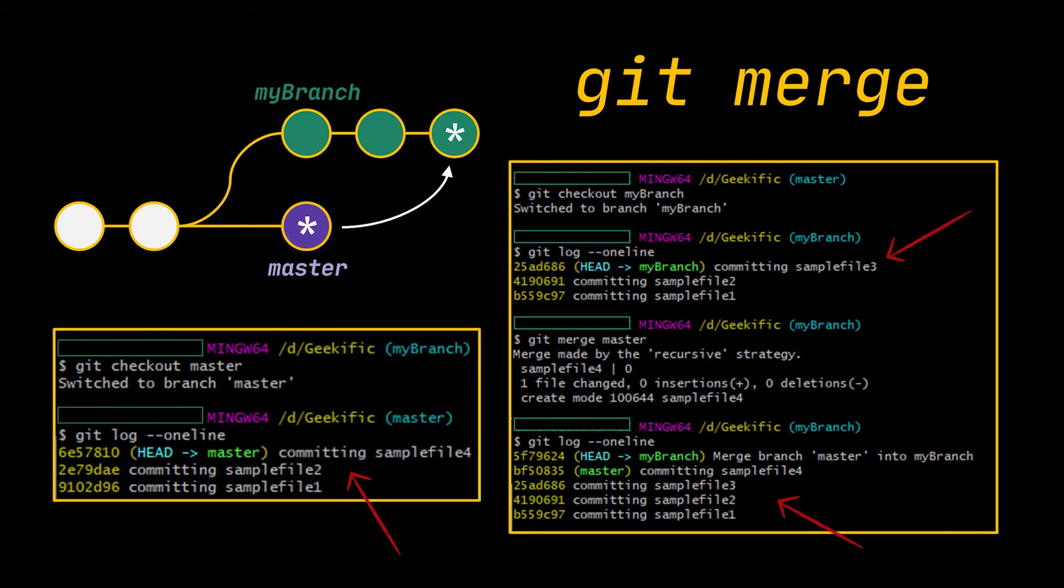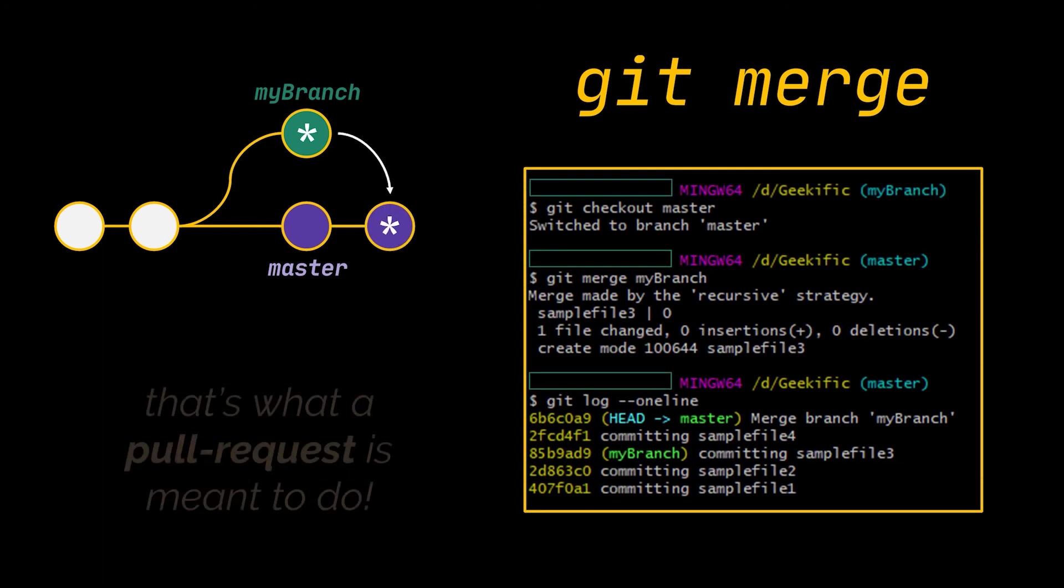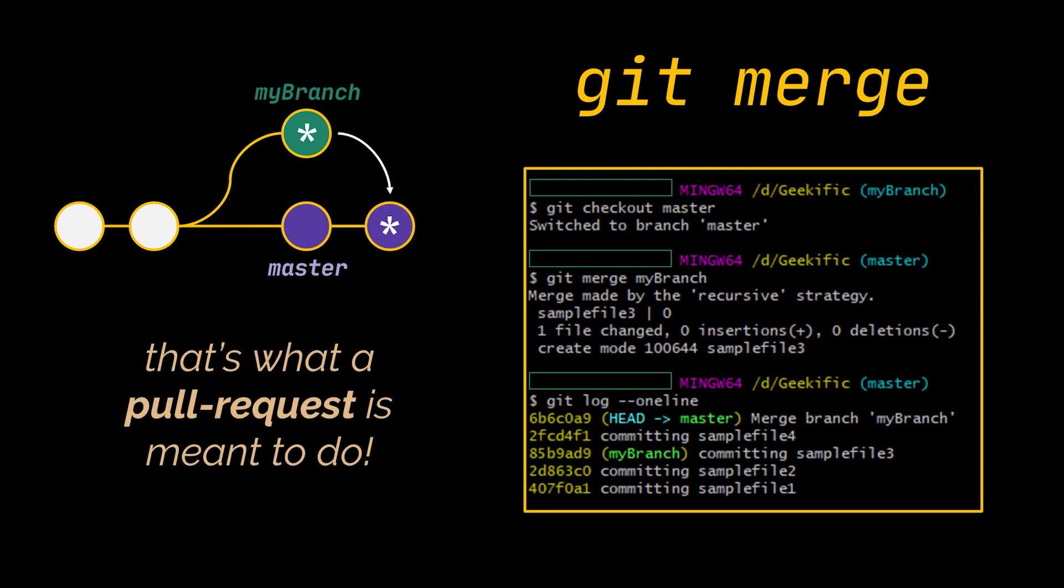What we did here is we took the changes done in the master branch and moved them to our current working branch. The master did not change whatsoever, only our branch was modified. If instead of merging the master into our branch we merged our branch into the master, we would be doing exactly the same thing that a pull request is meant to do. And you most probably don't want to be doing that via the command line.